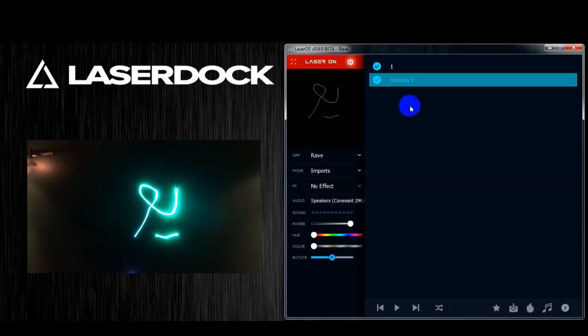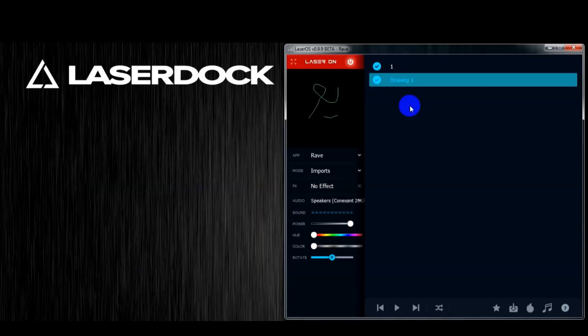And that pretty much sums up the basic features of the draw application in the LaserOS software.